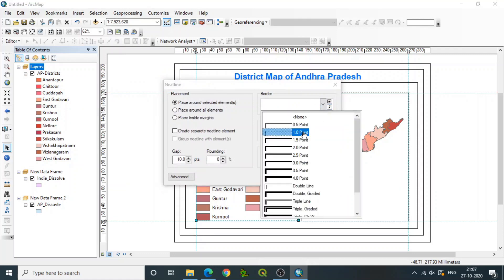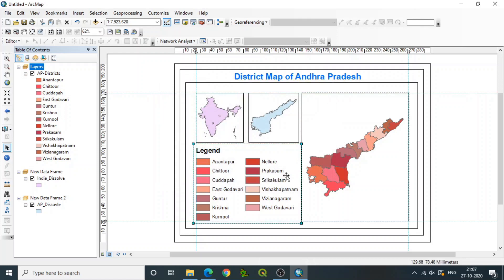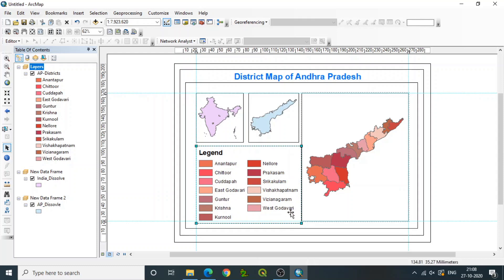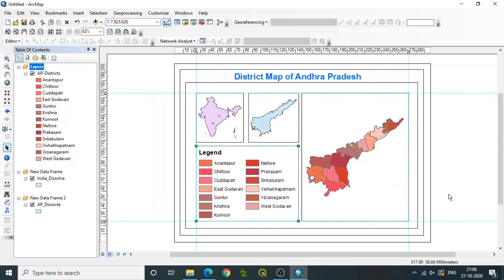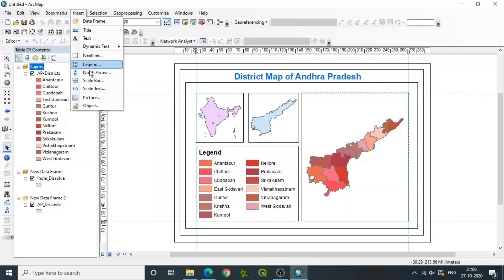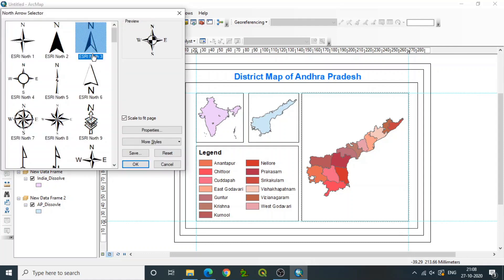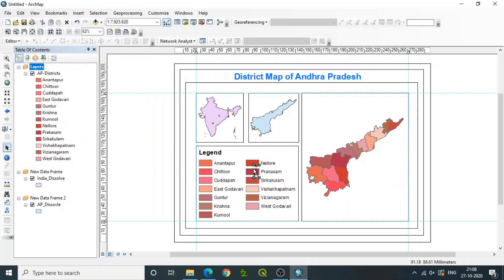To create a neat line for any specific area, first select that area and then create a neat line — the neat line will be applied only to the selected area. If nothing is selected, it creates one for everything. We can also insert a north arrow. Go to Insert, select whatever north arrow style you want, then drag it to another location. You can zoom in and rearrange the size as needed.